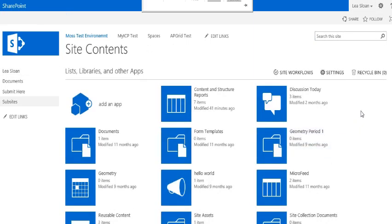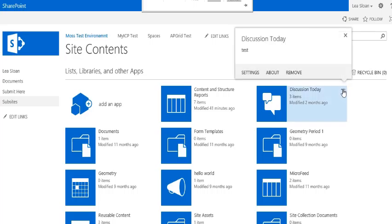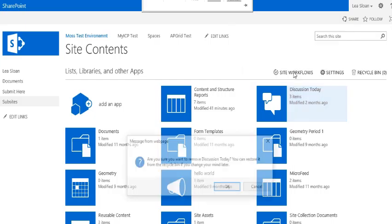Hover over the folder you would like to delete and a set of ellipses will pop up. Notice those on the right hand side. Left click and the ellipses will show an option for remove. Select that option and that particular folder will be removed from your site contents.